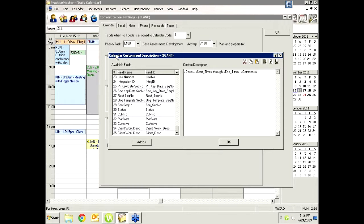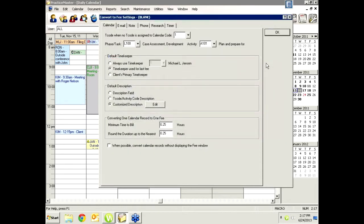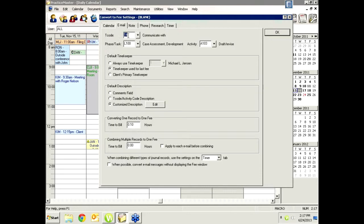For example, with the calendar record conversion, the customized description pulled in the description, start time through end time, and comments. You can add any calendar fields from the left side over to the custom description in whatever order you want. They've also set it to bill a minimum of a quarter hour, rounding to the nearest quarter. If you bill in tenths, you'd set it to .1. It's always changeable in the actual fee entry — these are just defaults. You must set these for each tab; the biggest mistake is people set it for calendar but forget the other record types.